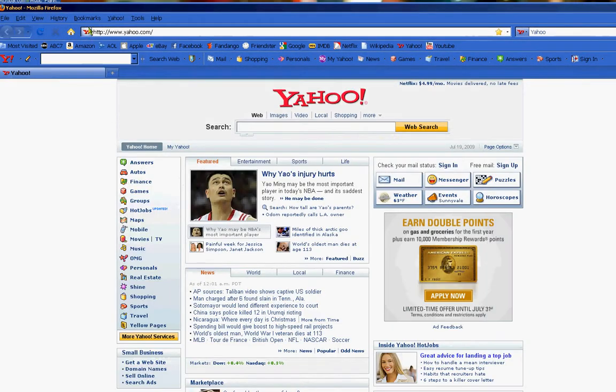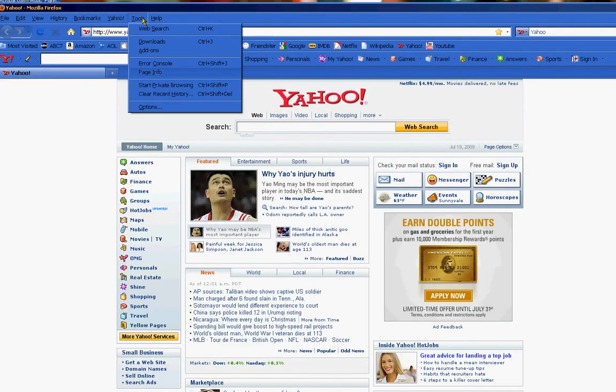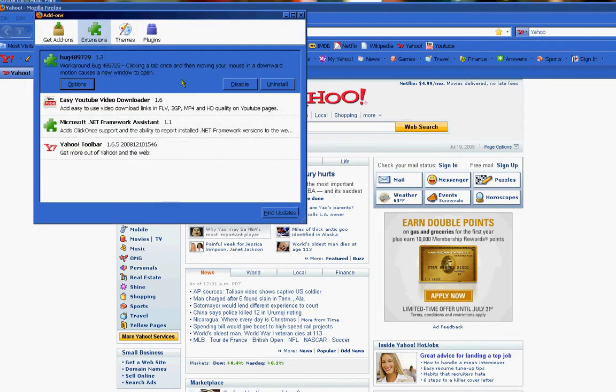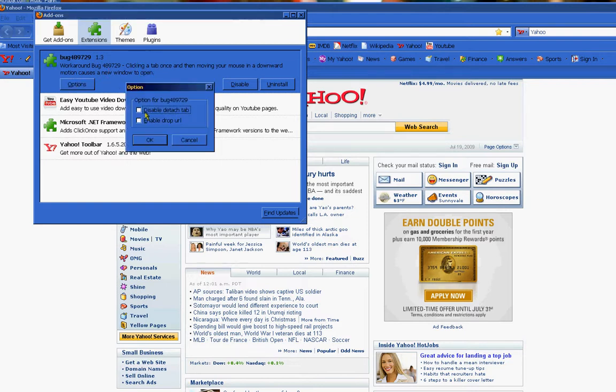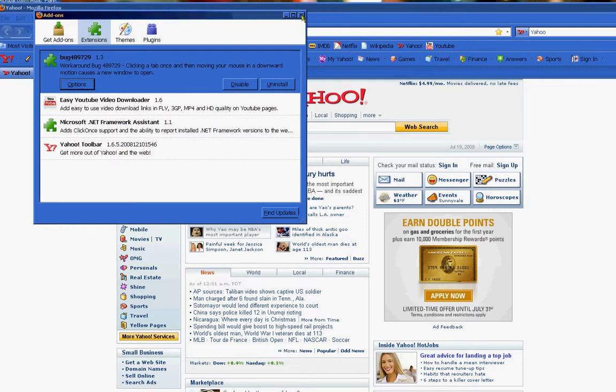So, close that out. All you have to do is you just go to tools, add-ons, and you search for bug 489729, and that's the add-on. It's like a patch, and then you go under options, and then just tell it to disable it. Okay.